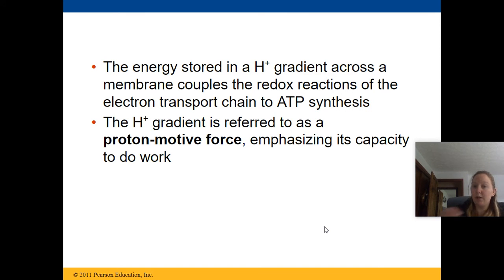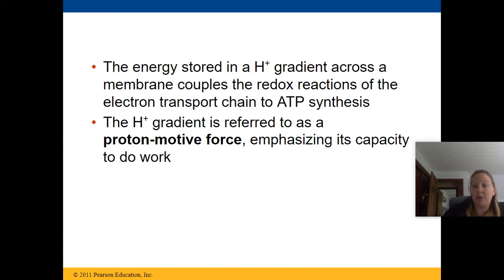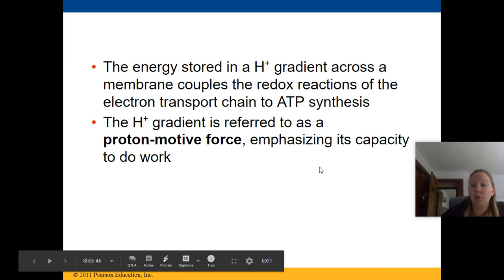The energy stored in the hydrogen gradient across the membrane couples the redox reactions of the electron transport chain to ATP synthesis. The hydrogen gradient is referred to as the proton motive force, which emphasizes its capacity to do work.